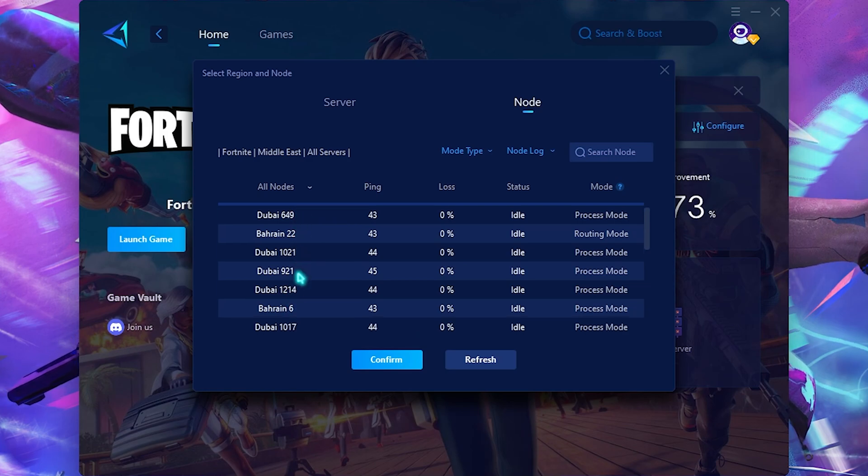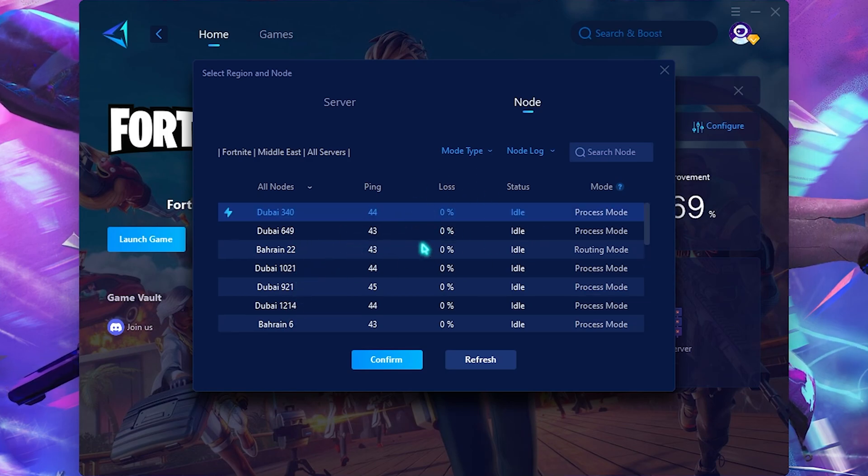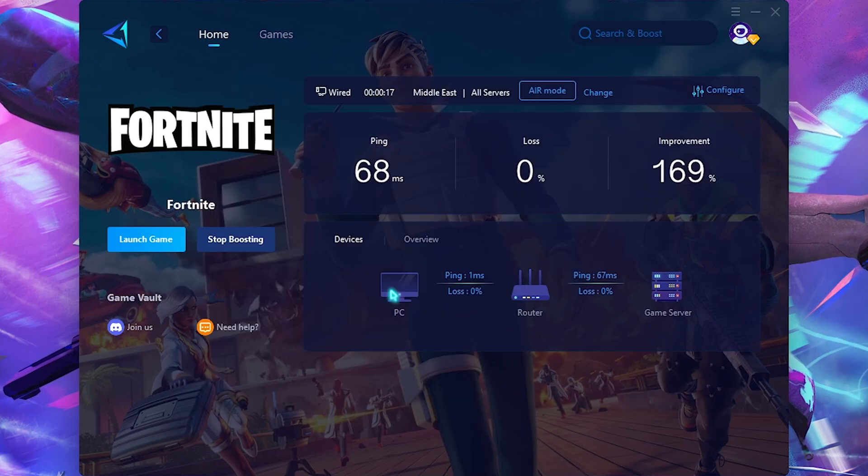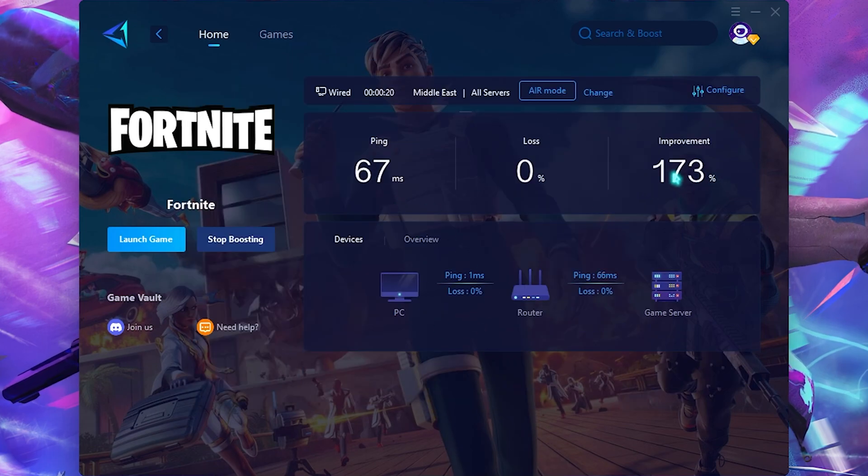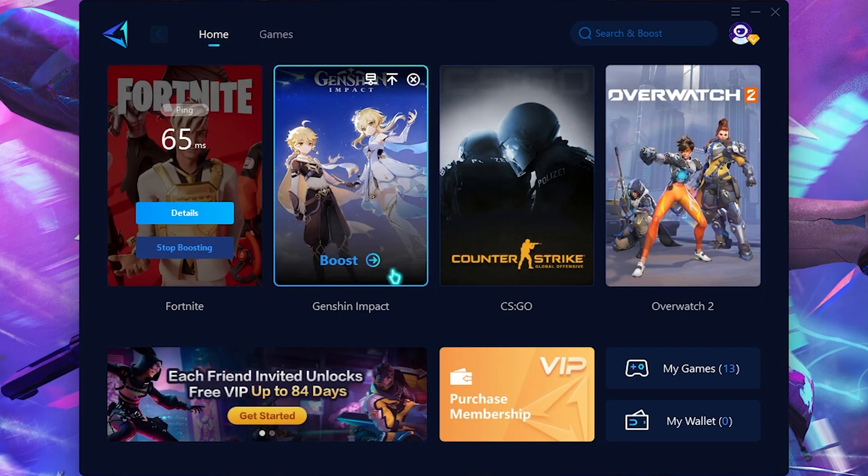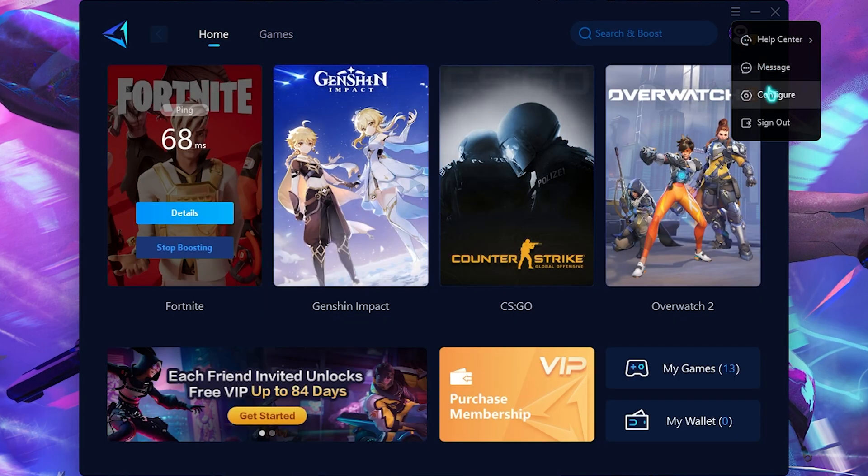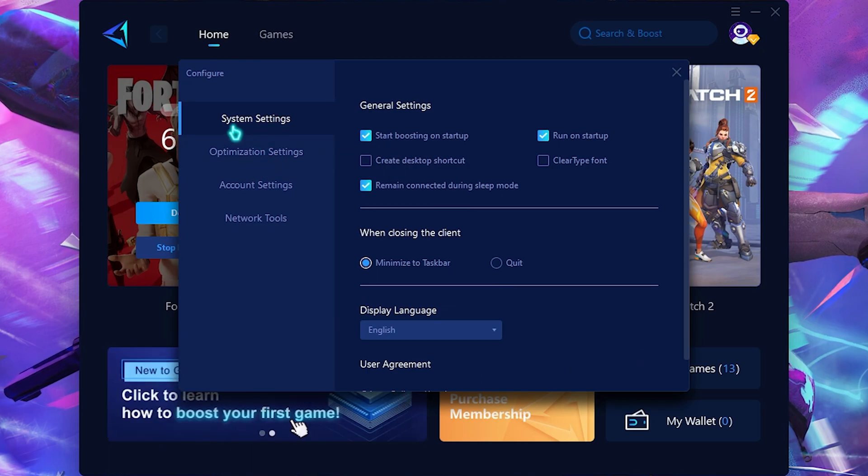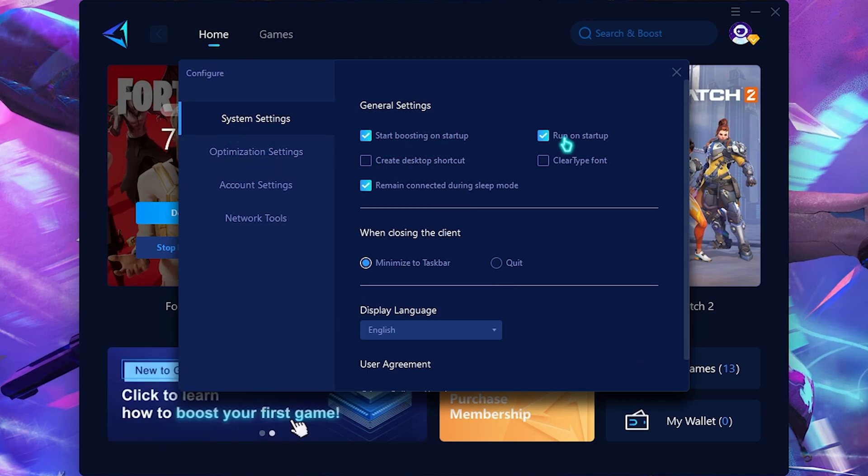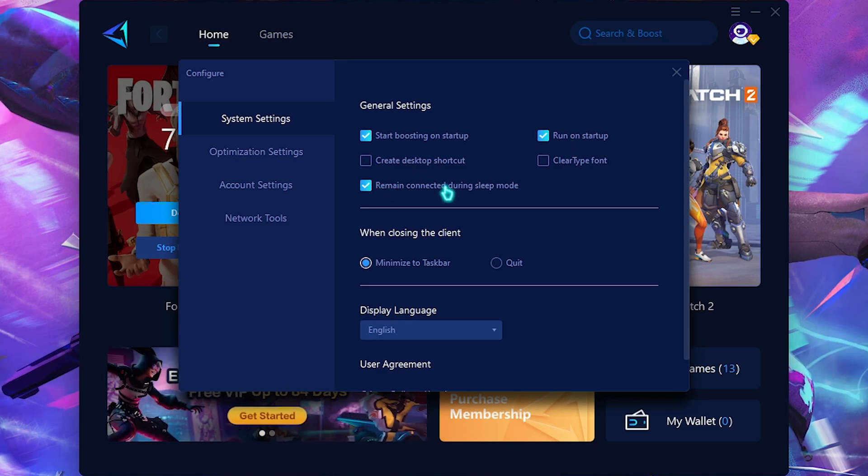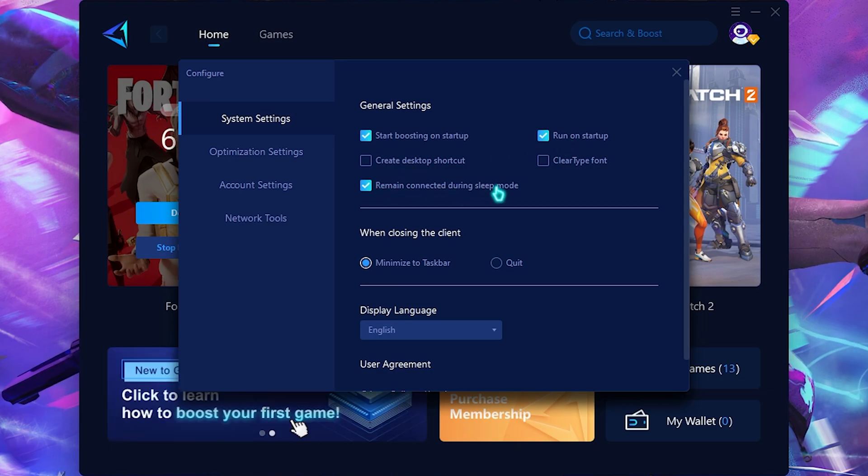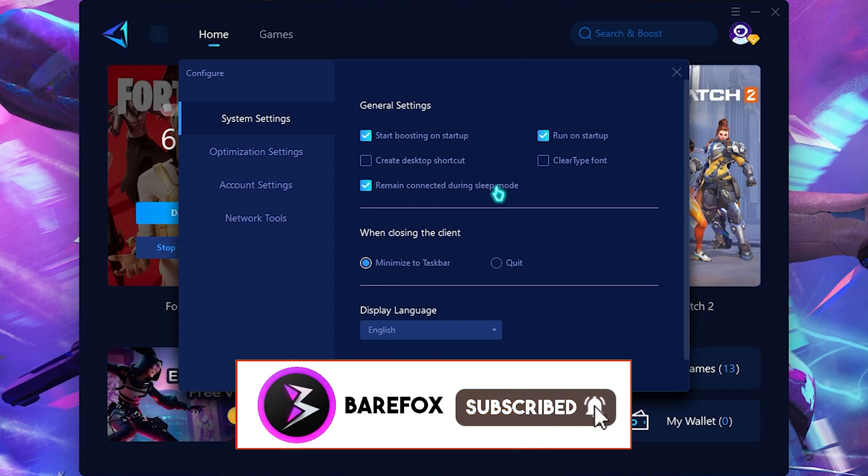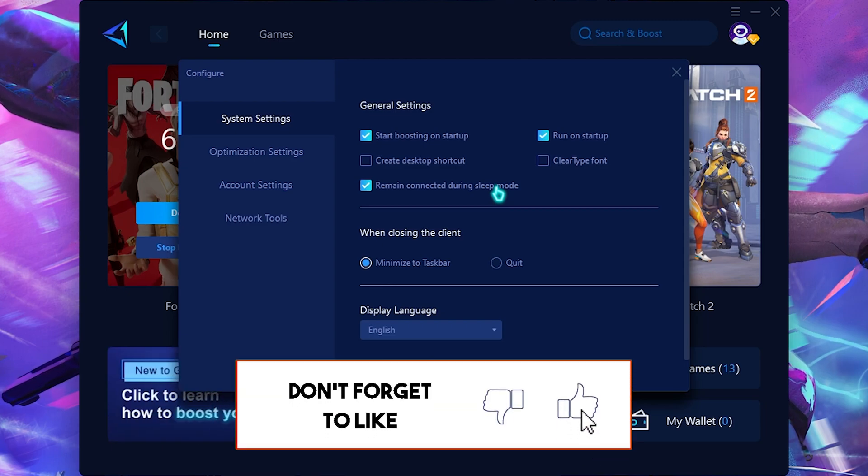The best part of this application is the configure part. Go to configure and then in the system settings, click on start boosting on startup. Then simply click on run on startup as well as remain connected during sleep mode. This will ensure that this application opens up right with the boot, so you don't need to open it each and every time and it will auto boost your games whenever you open them.